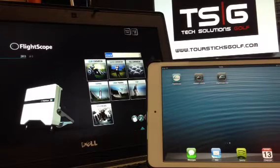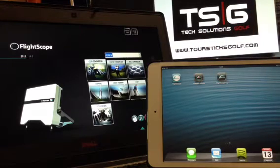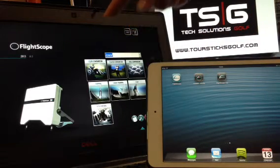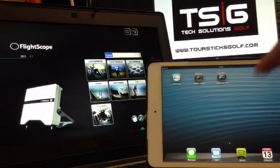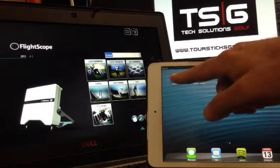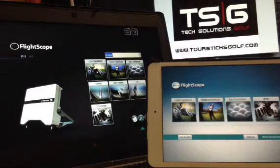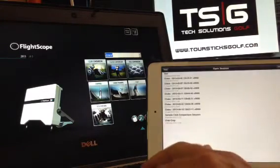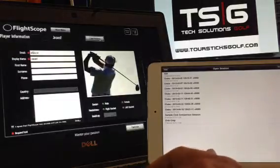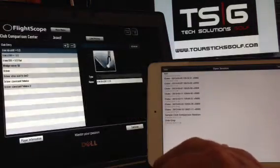Now that you have purchased your FlightScope from Touristics Golf, the question is which app to download. On the left hand side I have the software version — this is version 8.0 — and on the right hand side I have the app. If I click the normal FlightScope app, you can see that a lot of the screens are very similar. I'm going to upload some information so you can see how the information appears between the two.